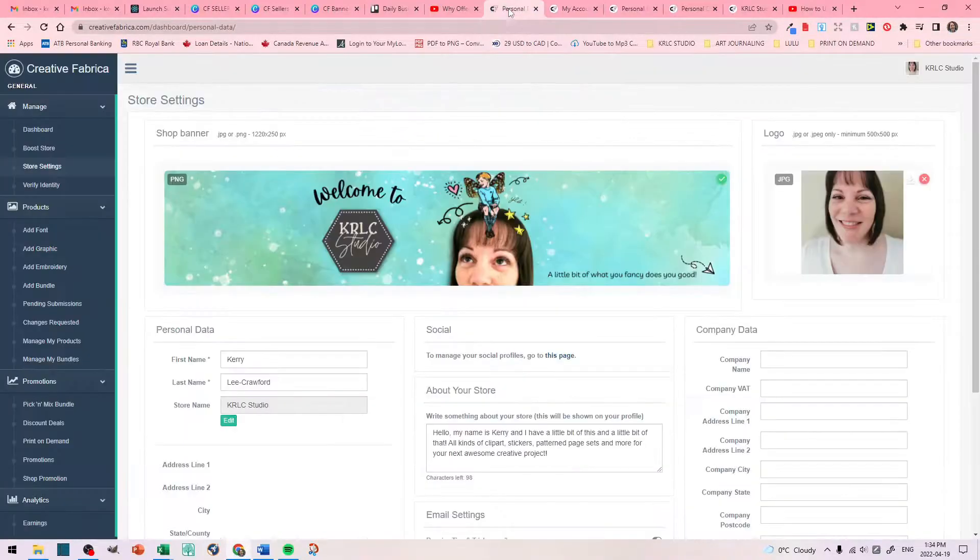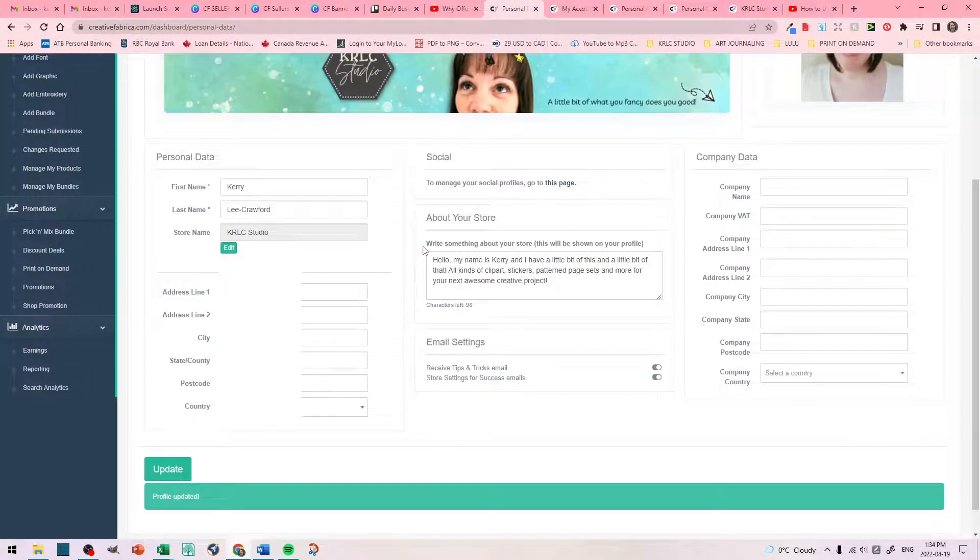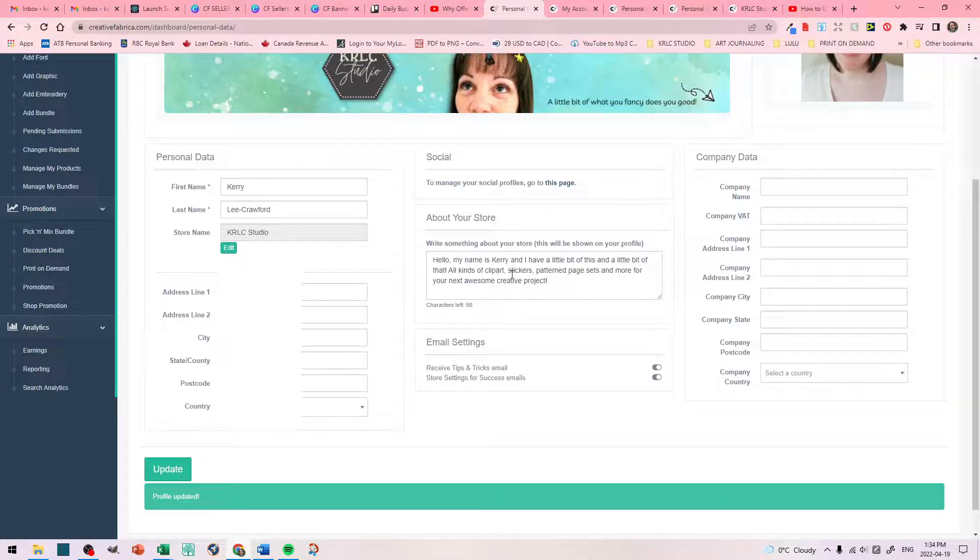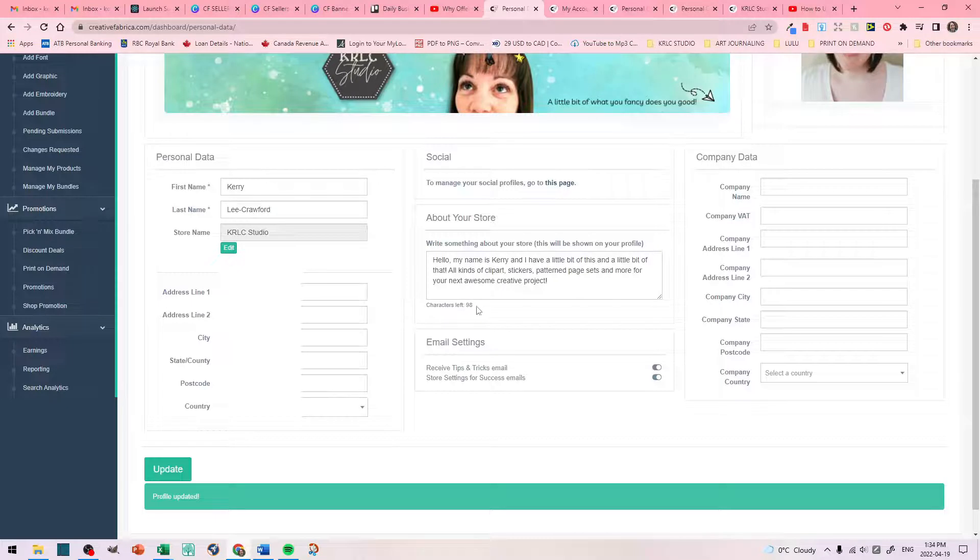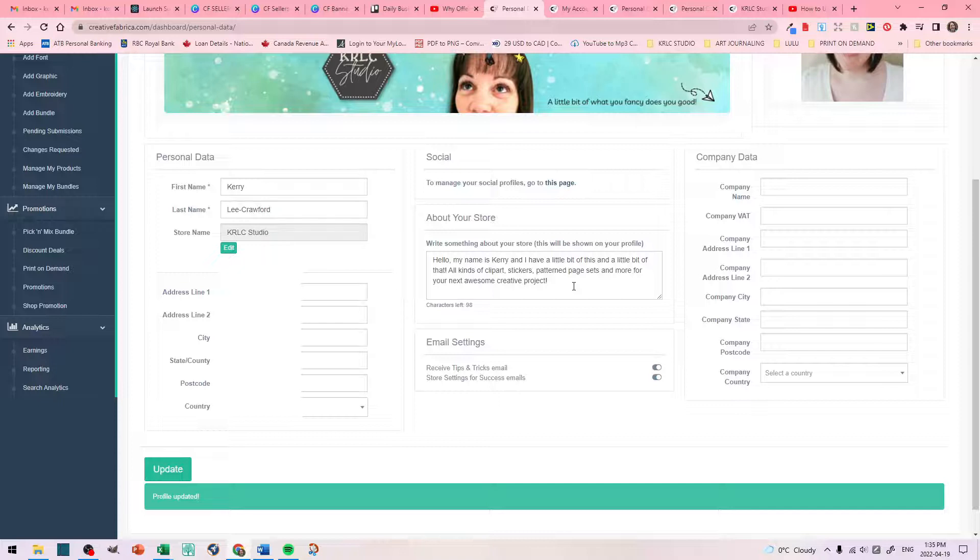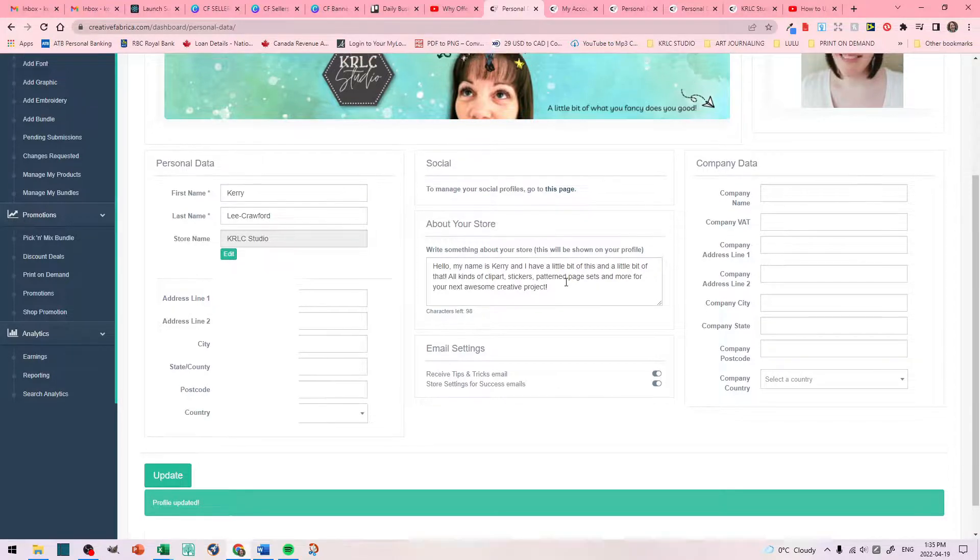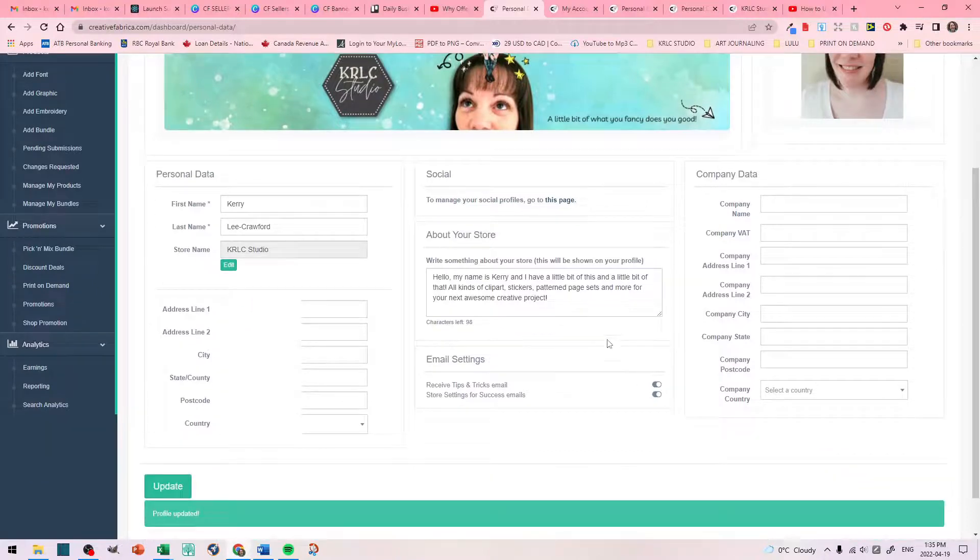We go back to our store settings. So this is the info. So I introduced myself. Hello, my name is Carrie, and I have a little bit of this and a little bit of that. All kinds of clip art, stickers, pattern page sets, and more for your next awesome creative project. You can expand this as little or as much as you want. I can't really say what works and what doesn't, because it's not necessarily the description that brings customers to your store. It's your work. It's your banner. It's what you do.